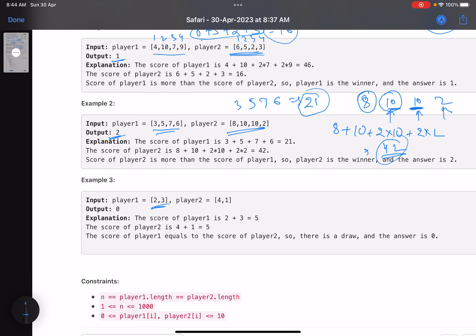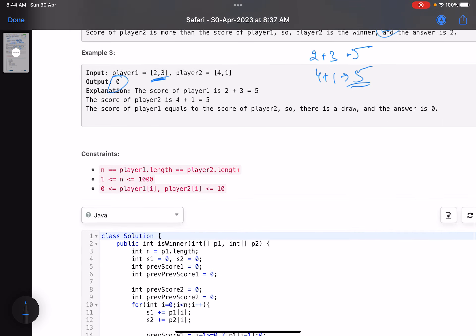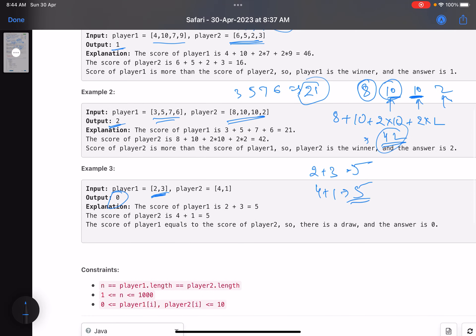The third case is a draw. Player 1 scores 2 + 3 = 5 (no 10s), and player 2 scores 4 + 1 = 5 (no 10s). Since scores are equal, return 0. This is a totally implementation-based problem, but many folks are failing due to edge cases.